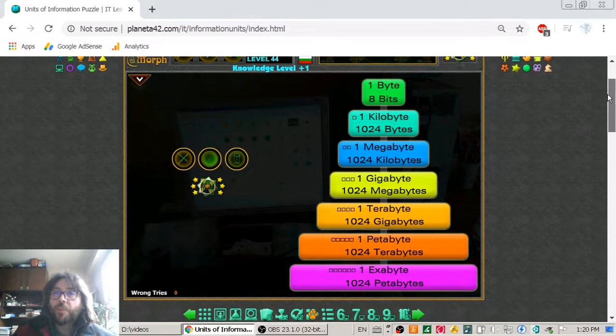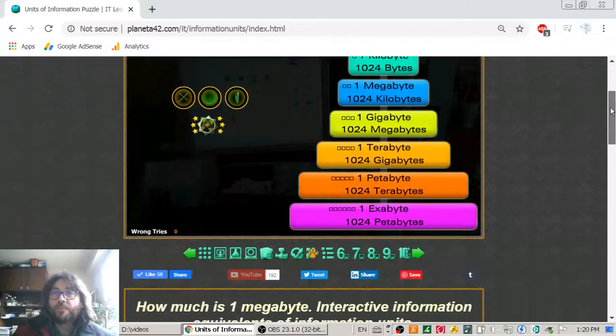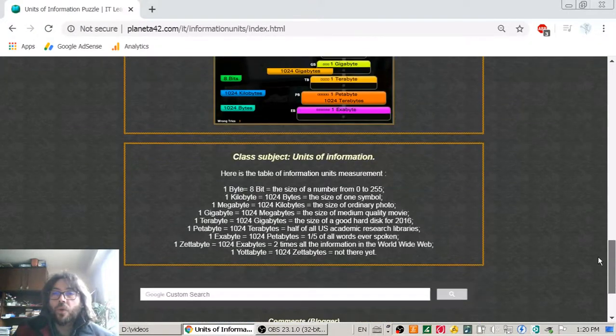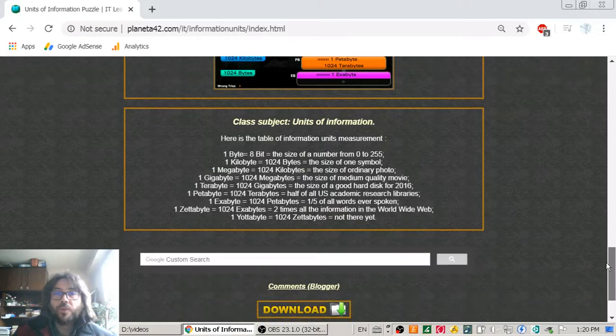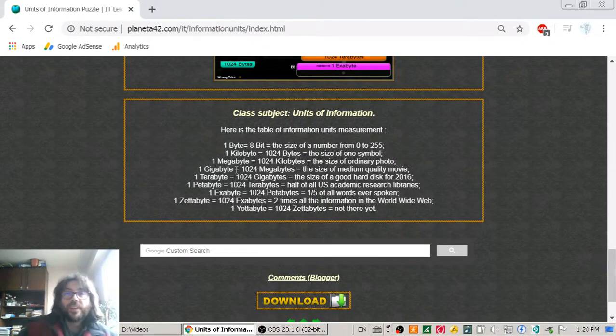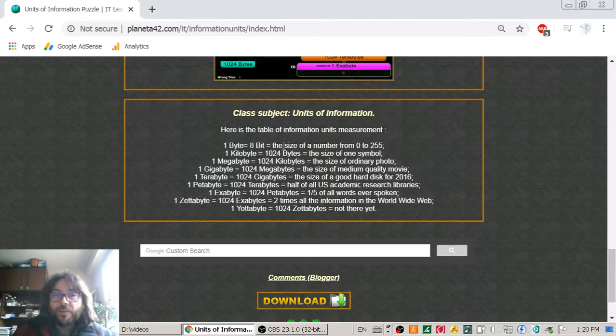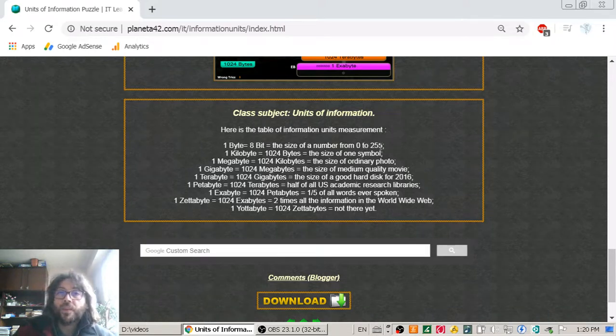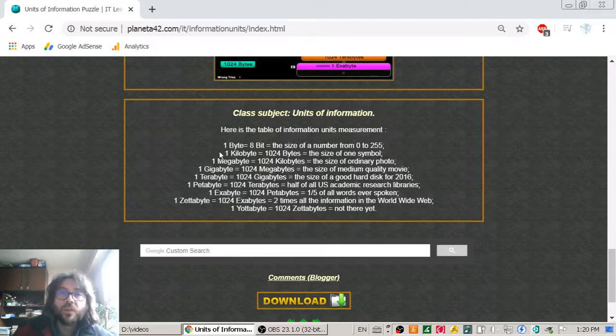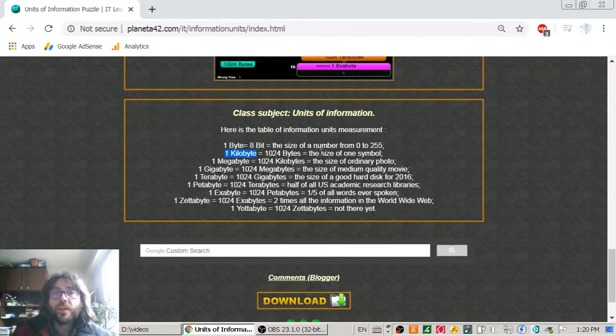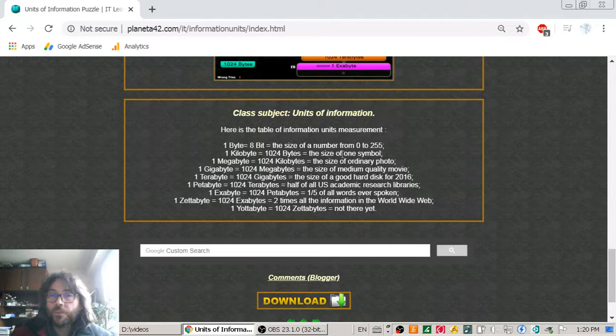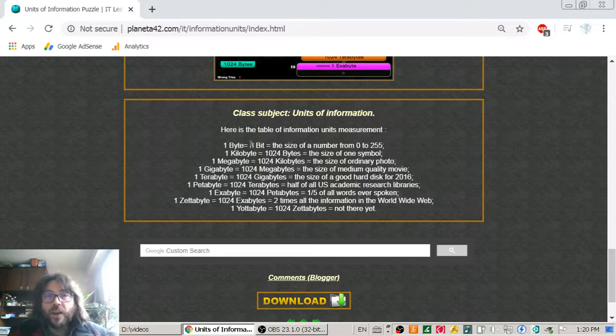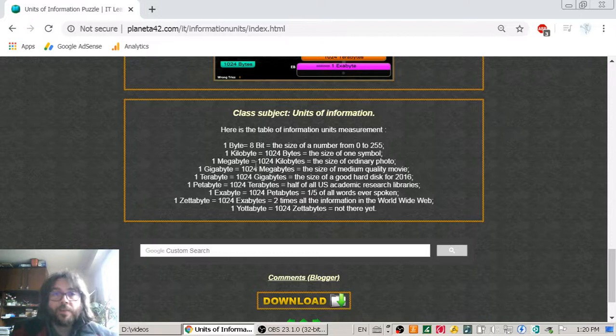But let's now compare them with some real stuff. Here we will go to the bottom of the lesson page. One byte, which is eight bits, is the size of a number like two hundred and fifty-five. Not very useful. So let's see one kilobyte, which is the basic unit of information. This is the size of one symbol. So if we type a word with five symbols in a text file, it should be not longer than five kilobytes.